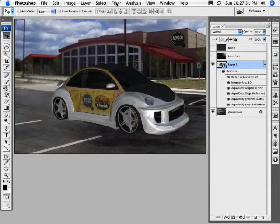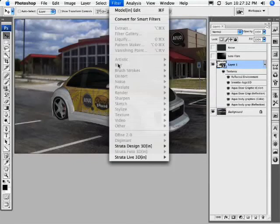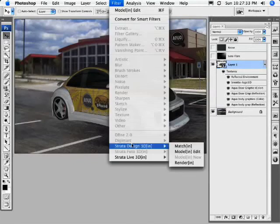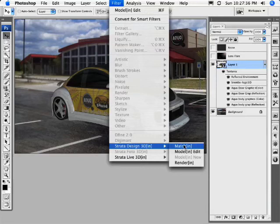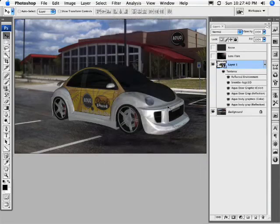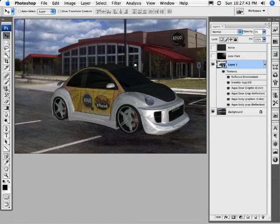We're going to jump in and do some rendering. So we're going to go into Filter and we're going to go back to Strata Design 3D. This time we're going to choose Render In, and we're just going to check it, and it'll take a second for this to launch once again.